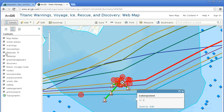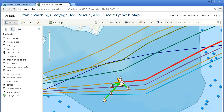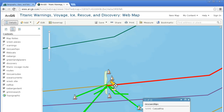I'm going to turn off the warnings now and look at the rescue ships. Here are the rescue ships. Here's the Carpathia, which is the one that eventually rescued all those who were able to be rescued. So you can extend this story map by examining other maps in ArcGIS Online, along with a lesson that goes with the map.